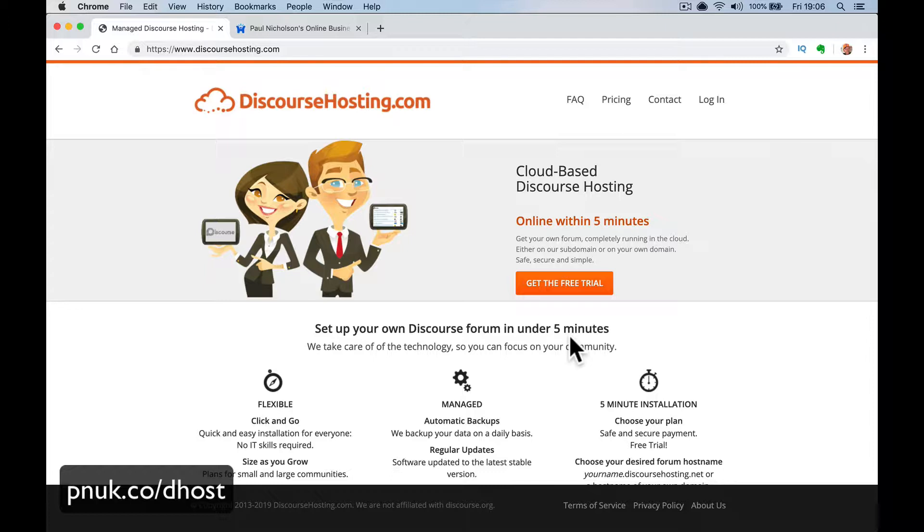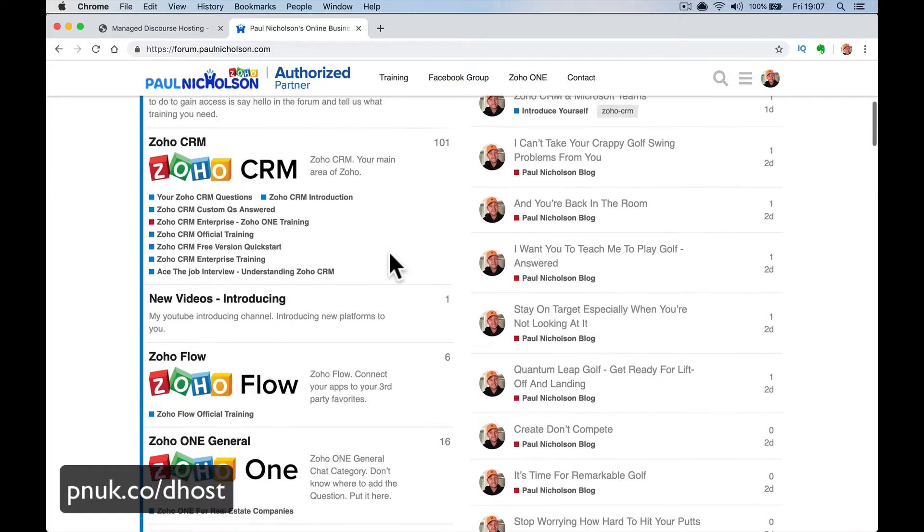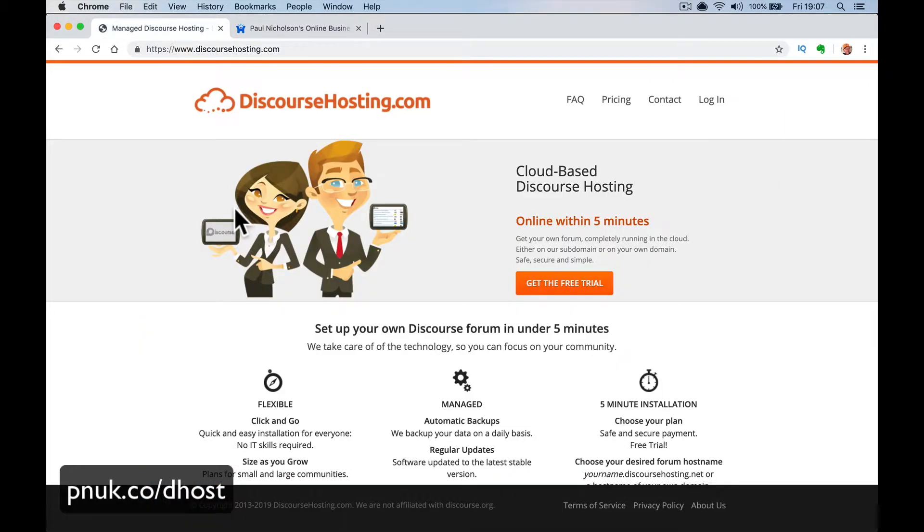So I just want to explain at this point, this isn't how to install it. This is introducing you to the platform and the features. What I'll do in another video, and I'll put a link below, is I'll do a full installation video. I'll also do a video on how to transfer your domain to discourse hosting because I've just transferred mine and it was very easy to do.